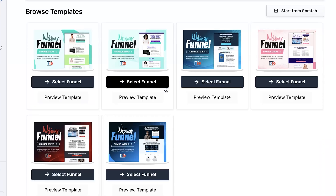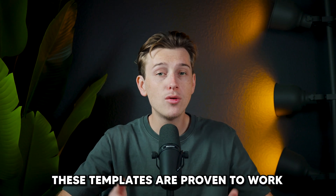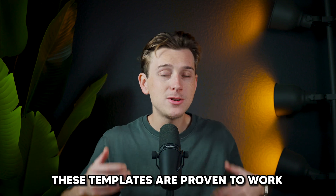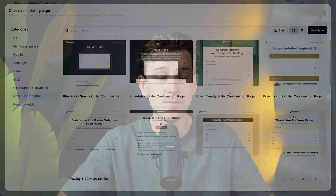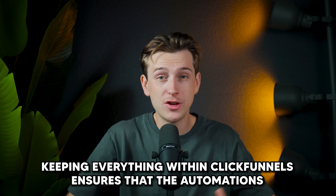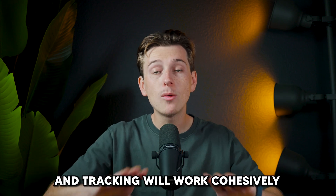Once your funnel is created, it's time to assign templates to each page. ClickFunnels offers a variety of templates that you can customize, so you can choose one that fits your overall image. It's important to remember that while you can customize the templates, these templates are proven to work, so it's often best to use them pretty much at their starting point. After assigning templates, you can start refining your funnel by adding important elements like your order form and your order confirmation page. If your webinar is selling something — whether it's a product, a service, or a subscription — having the order form built into your funnel will streamline the purchasing process, ensuring that automations and tracking work cohesively.